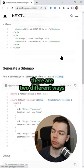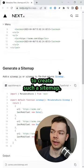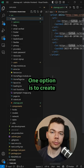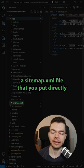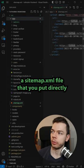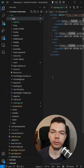And in Next.js there are two different ways to create such a sitemap. One option is to create a sitemap.xml file that you put directly into your app directory.